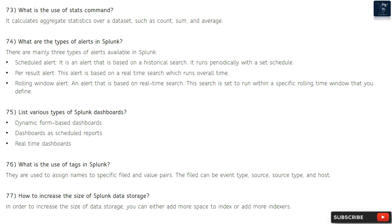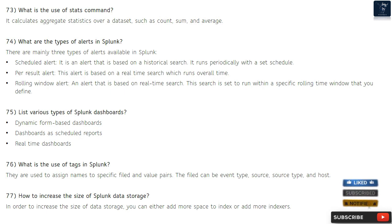Question 74: What are the types of alerts in Splunk? There are three types: scheduled alert — based on a historical search that runs periodically on a set schedule; per-result alert — based on a real-time search that runs continuously; and rolling window alert — based on a real-time search set to run within a specific rolling time window that you define.